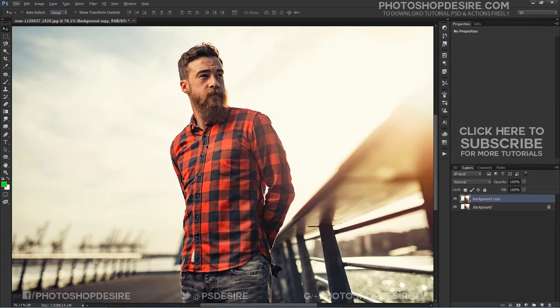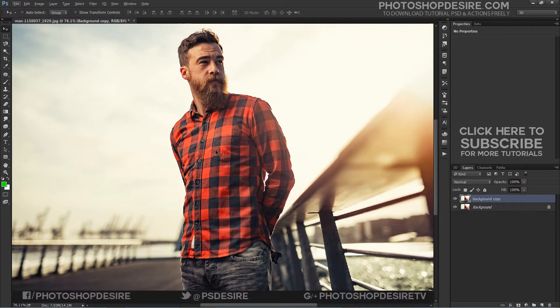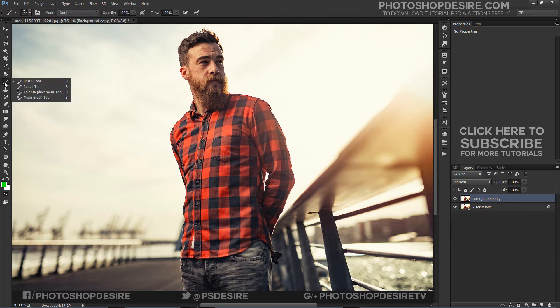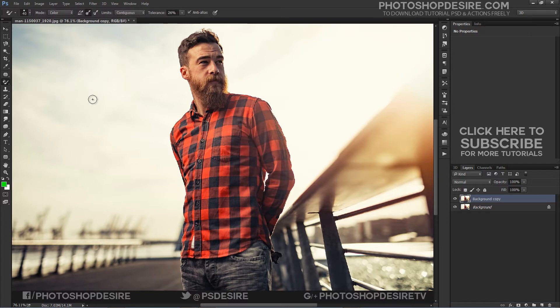Select the color replacement tool, nested under the brush in the tools palette. If you learn to master this tool, it's very powerful for changing colors without a lot of fuss and hassle.